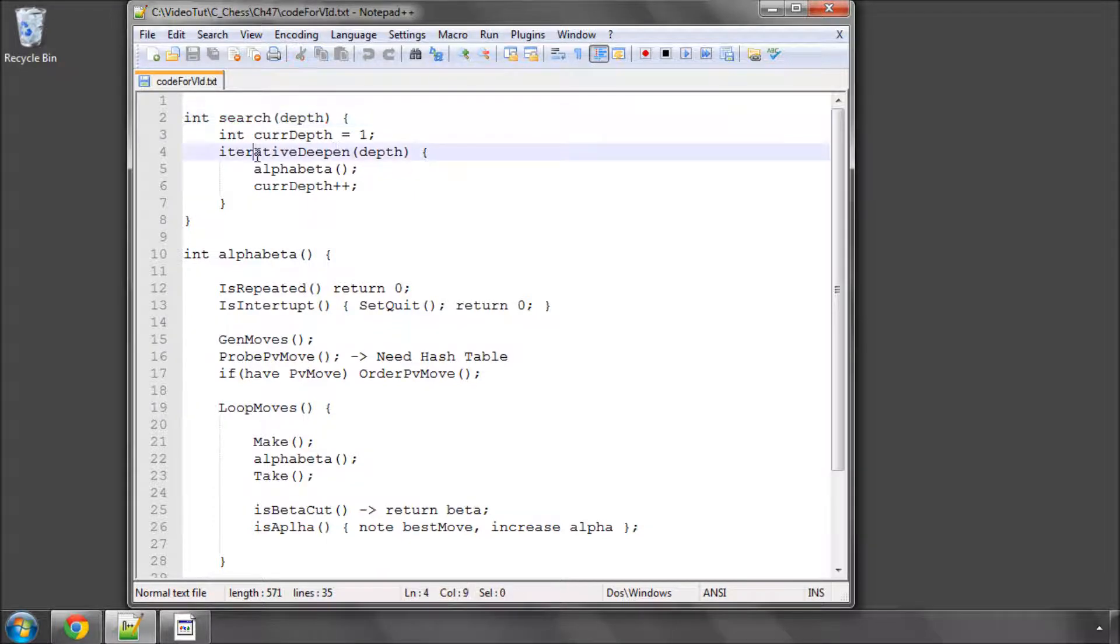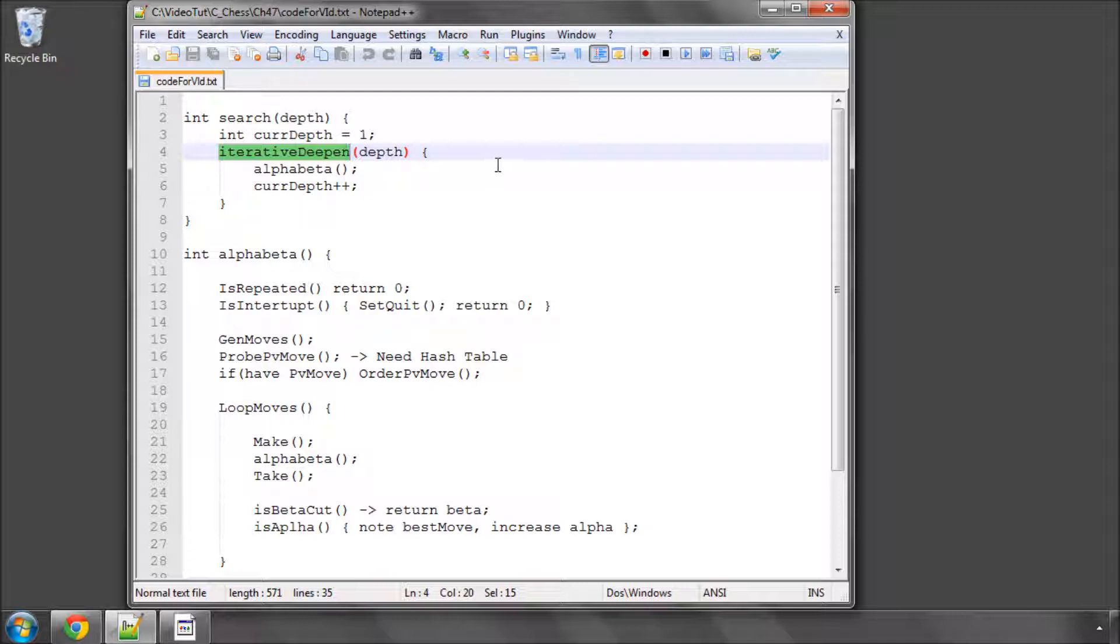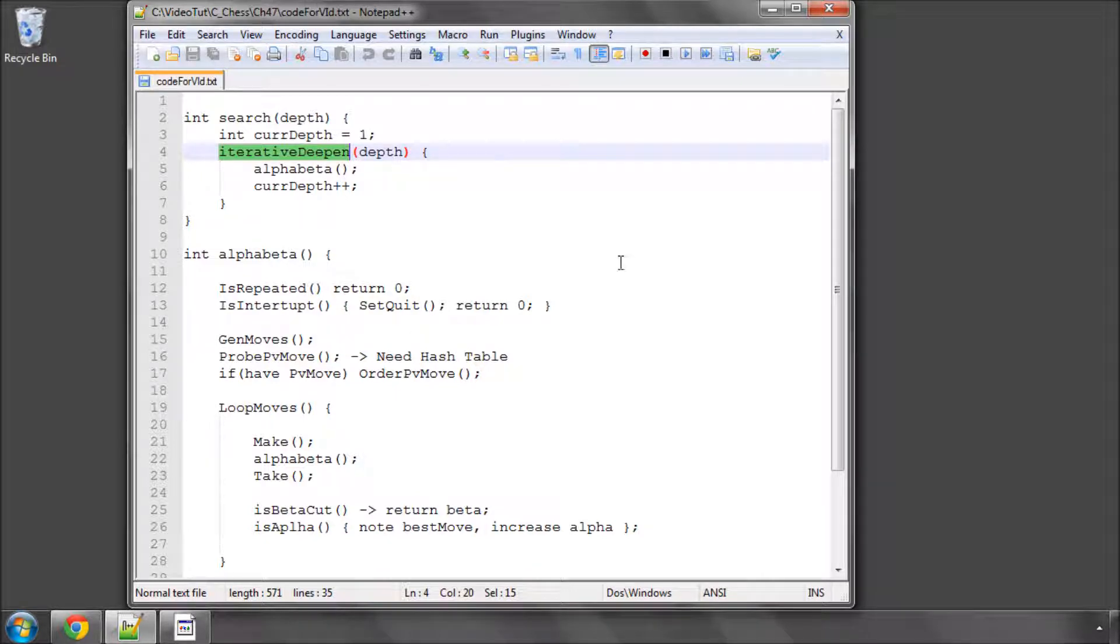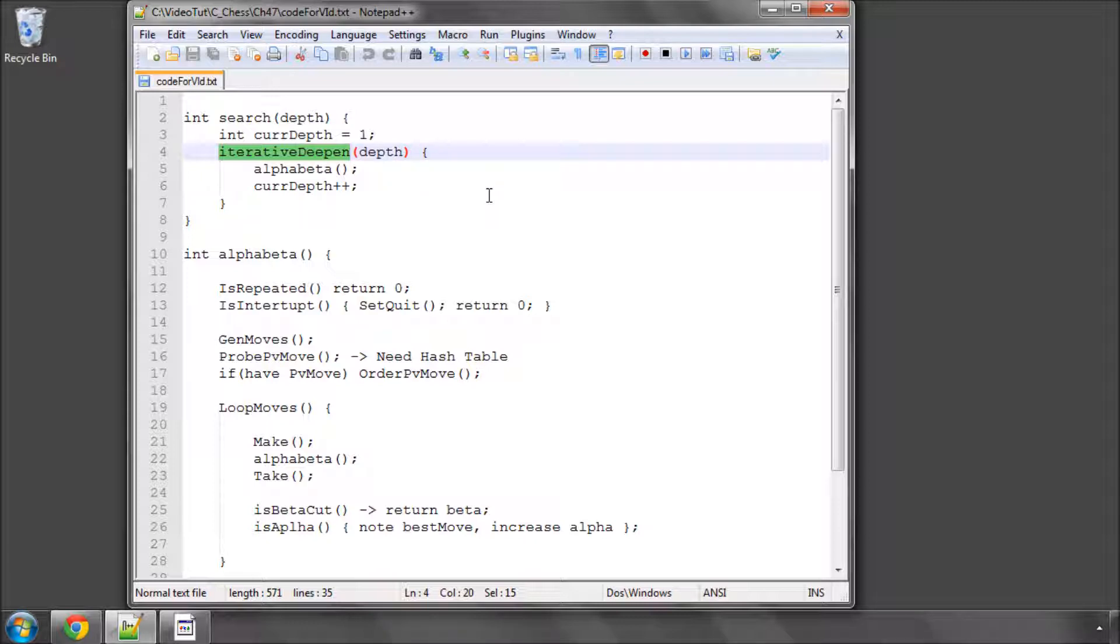And inside this function, we'll do something called iterative deepening. Because when the engine searches, it doesn't just simply say okay, I'm going to search to depth 8, and then just call alpha beta searching to depth 8. What we actually do is, it's called iterative deepening. And that basically is, we search to depth 1, when we've finished, we have a look at how long it took,